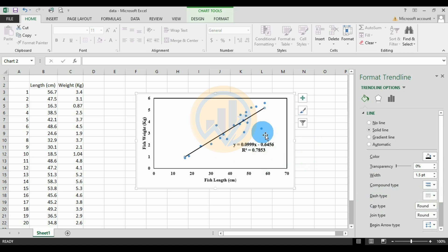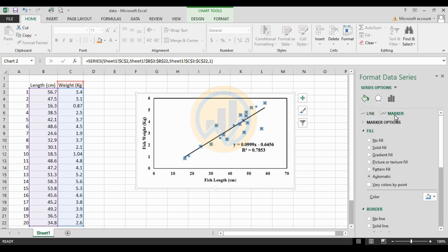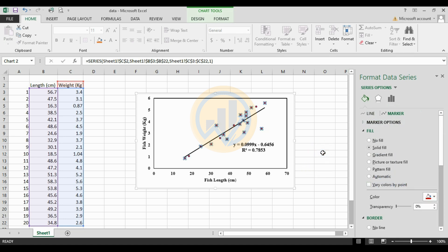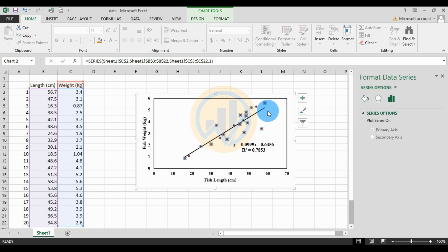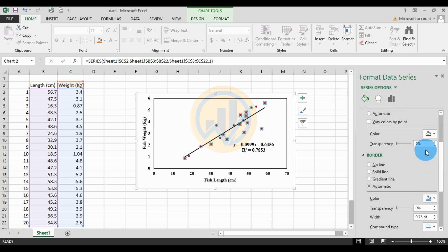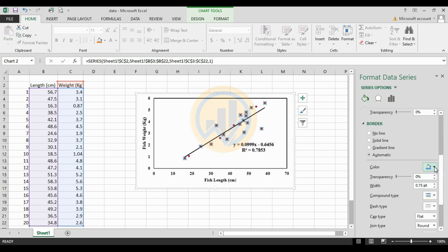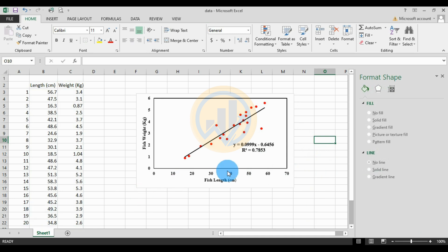Select the equation text and change the font size to 12, color to black, and click Bold. Select the trendline and use the color bucket to change the color to black, increase the width to 1.5, and set the dash type to straight line. Change the data point markers to red or dark red color.